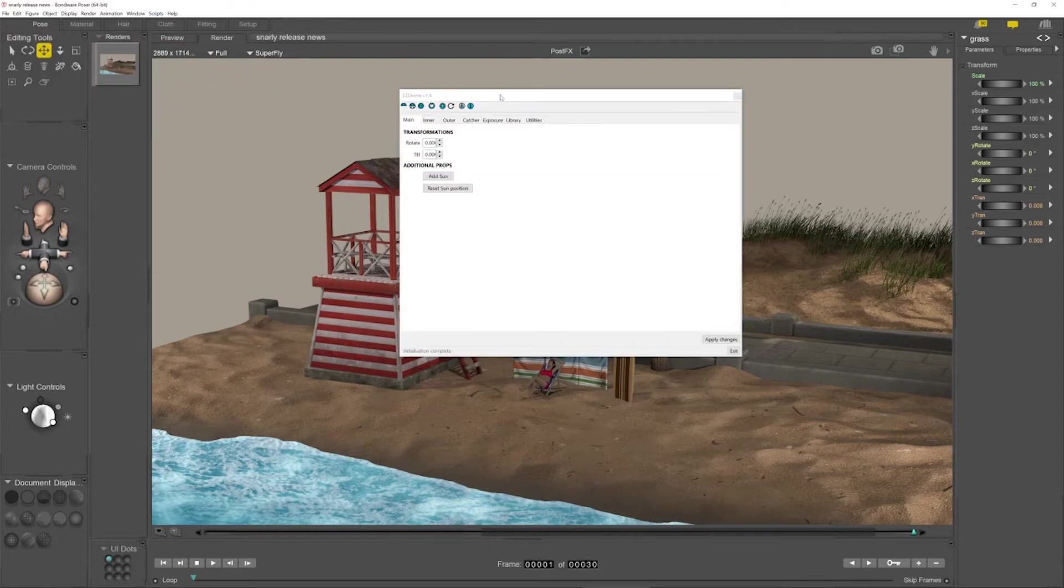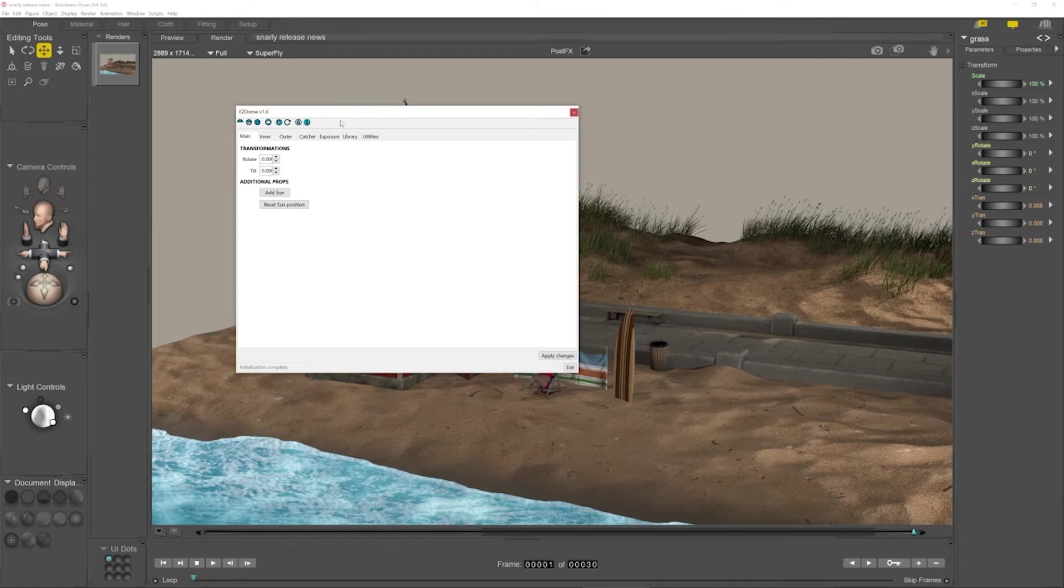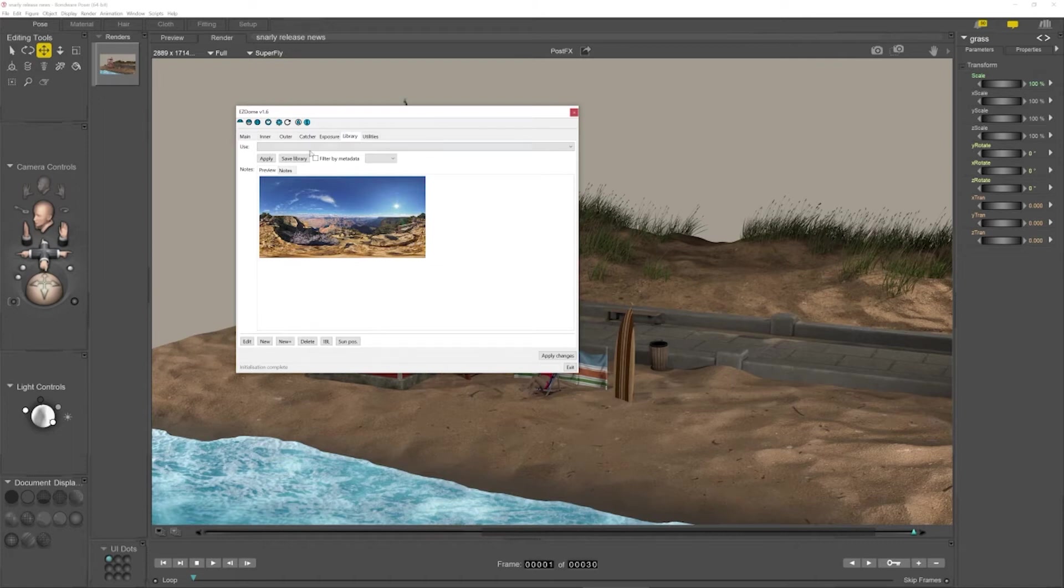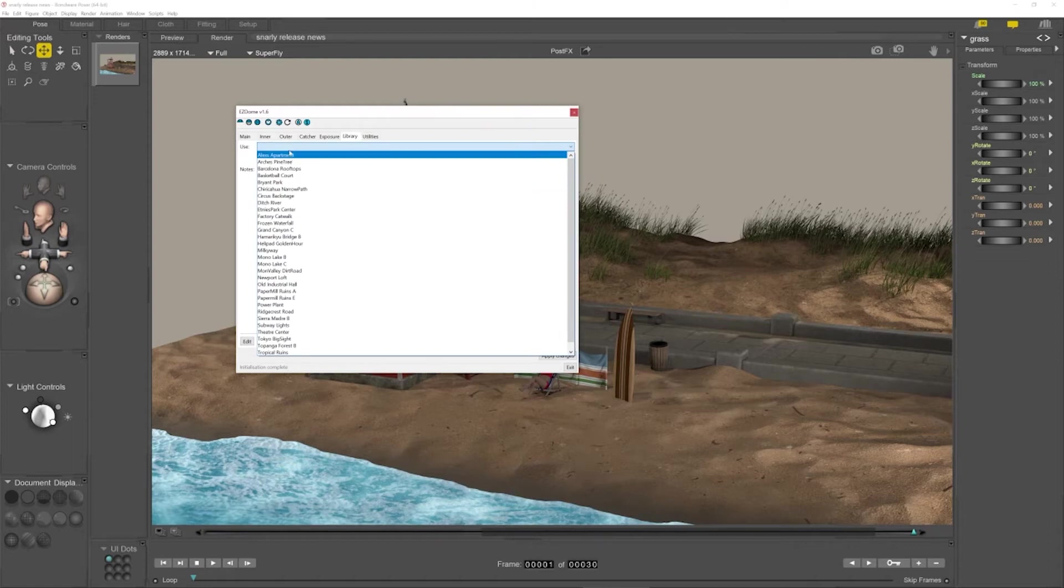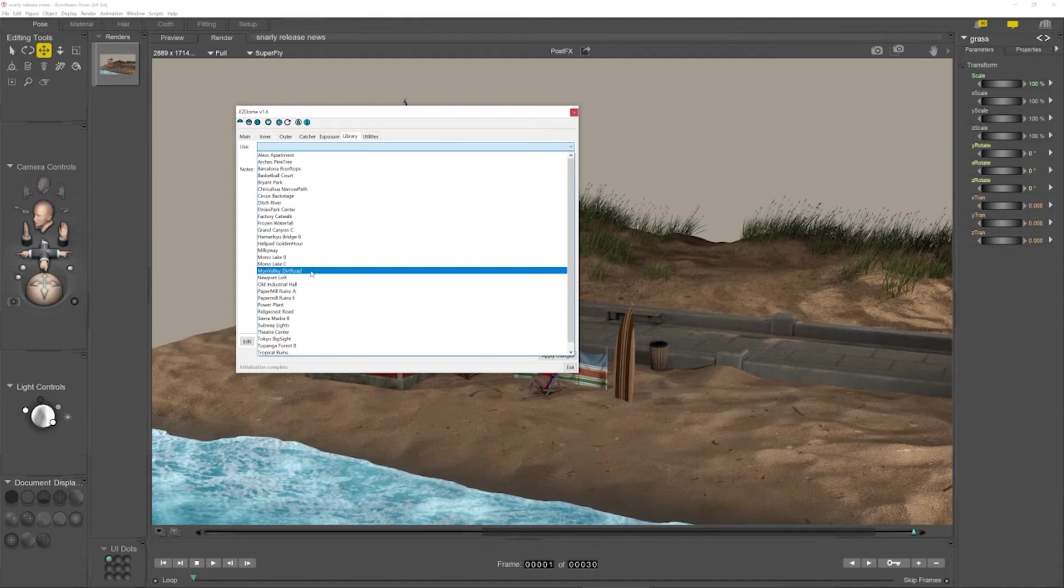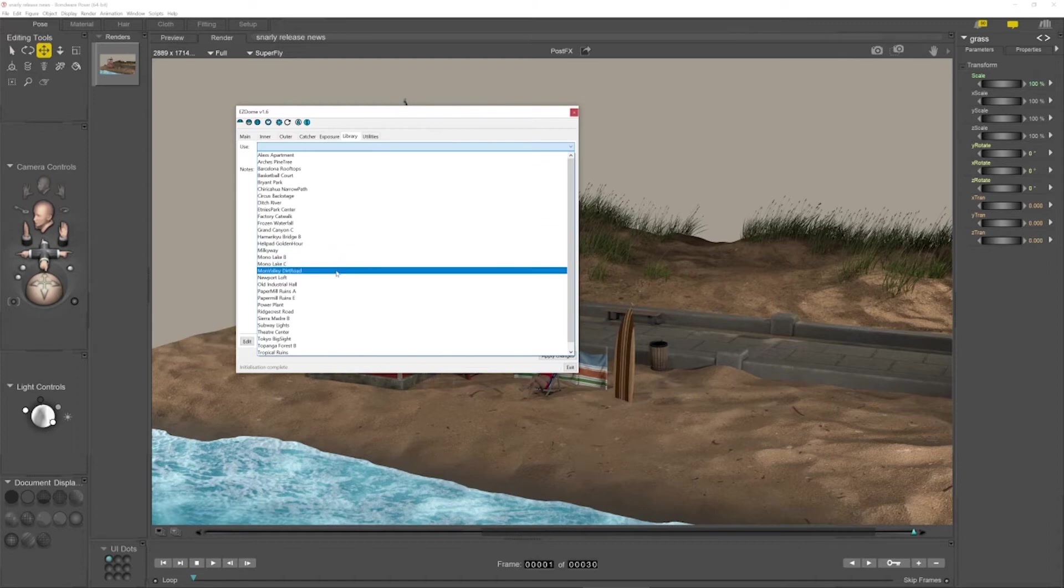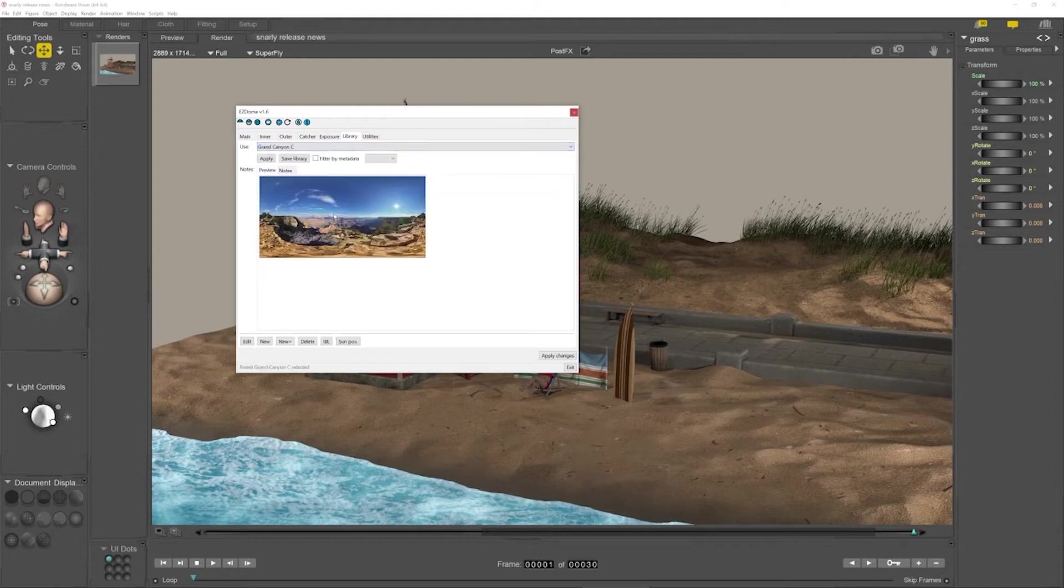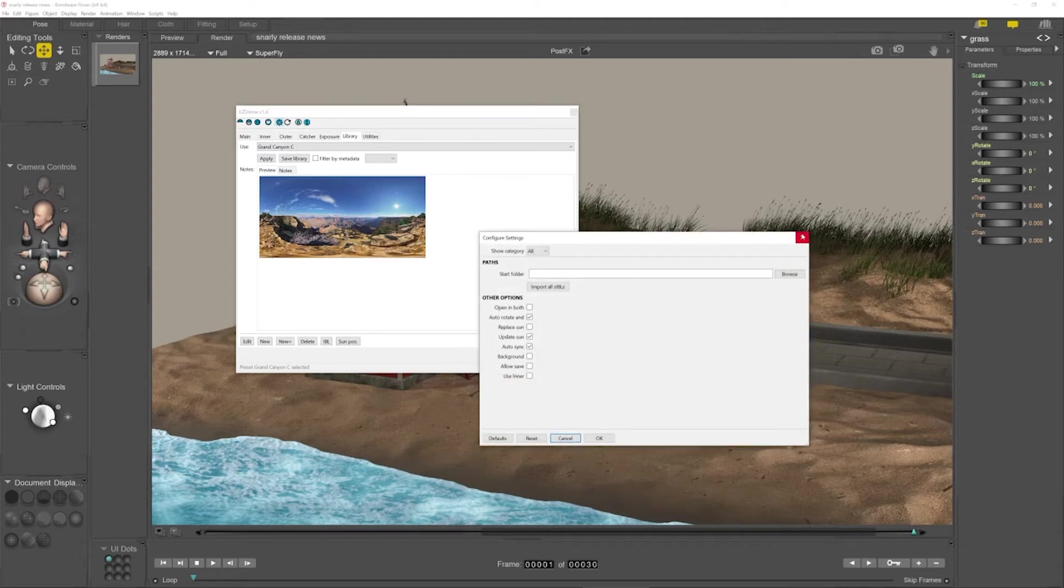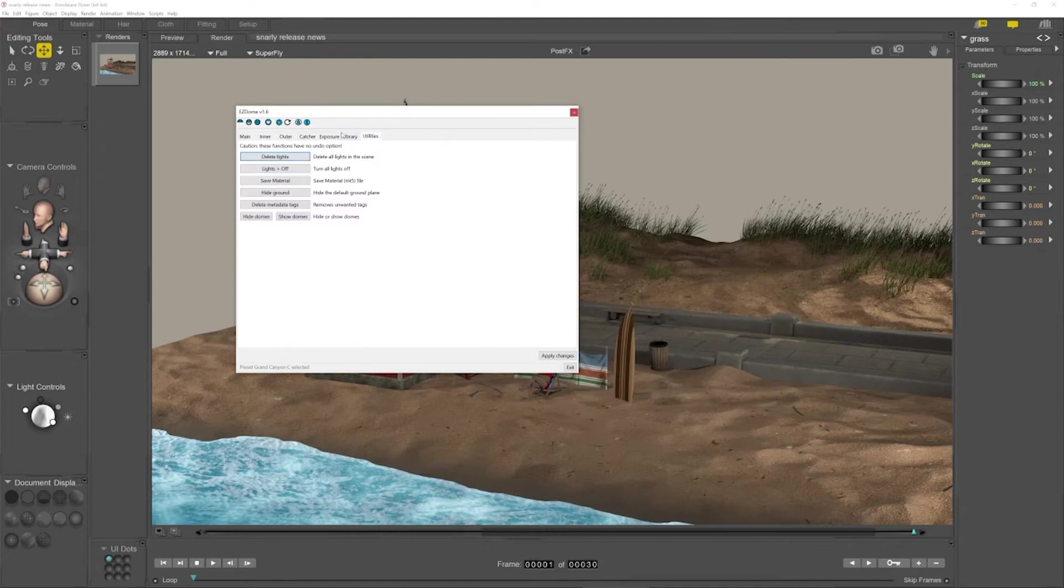And here's the Easy Dome interface. I've already set this up earlier with a whole library of stuff. So what I'm going to do, I'm going to go to my library. And this is the image we're looking for. So here's the stuff that I've already installed. I'll do a full review of Easy Dome later. But for now, we're just going to install Grand Canyon. So Grand Canyon is this image. But before I do that, what I'm going to do is actually use the utilities here and turn the lights off.